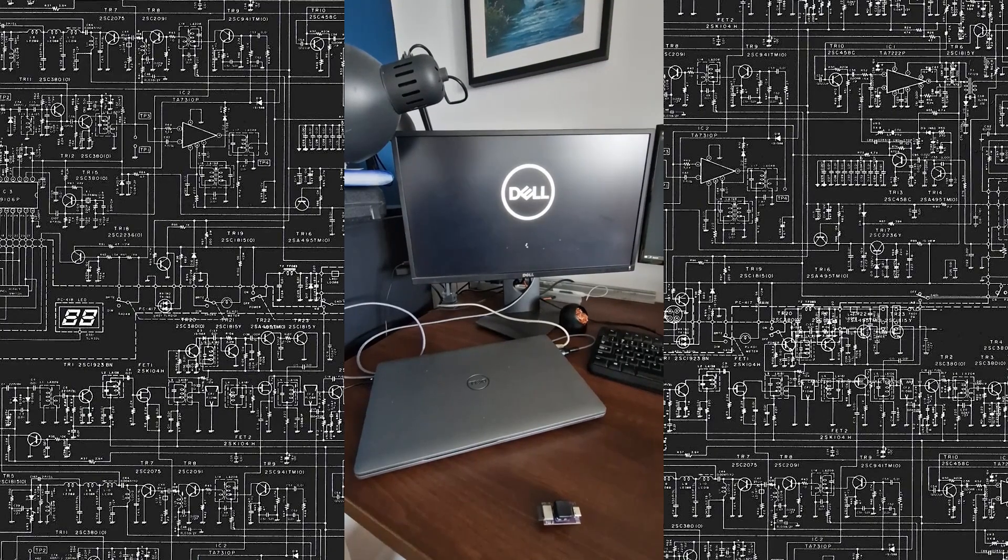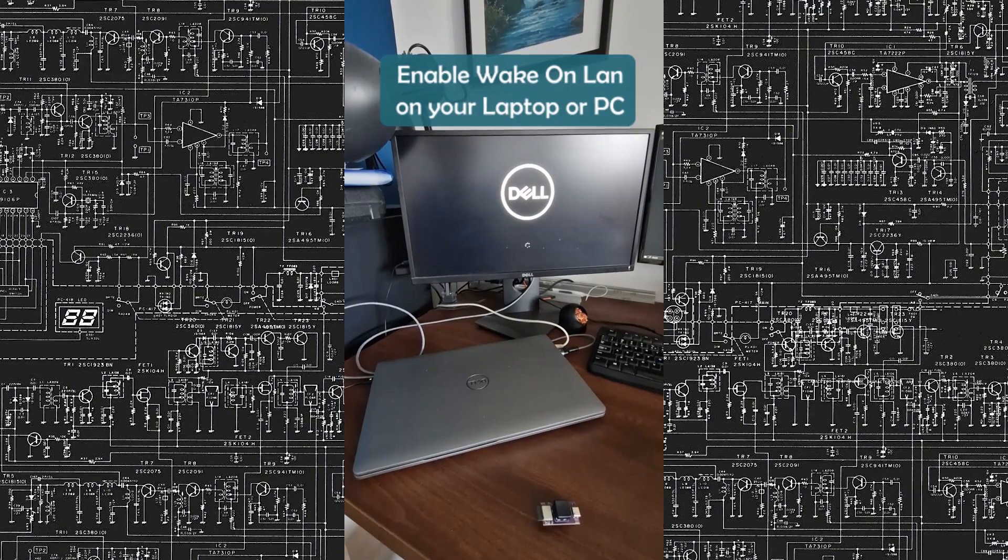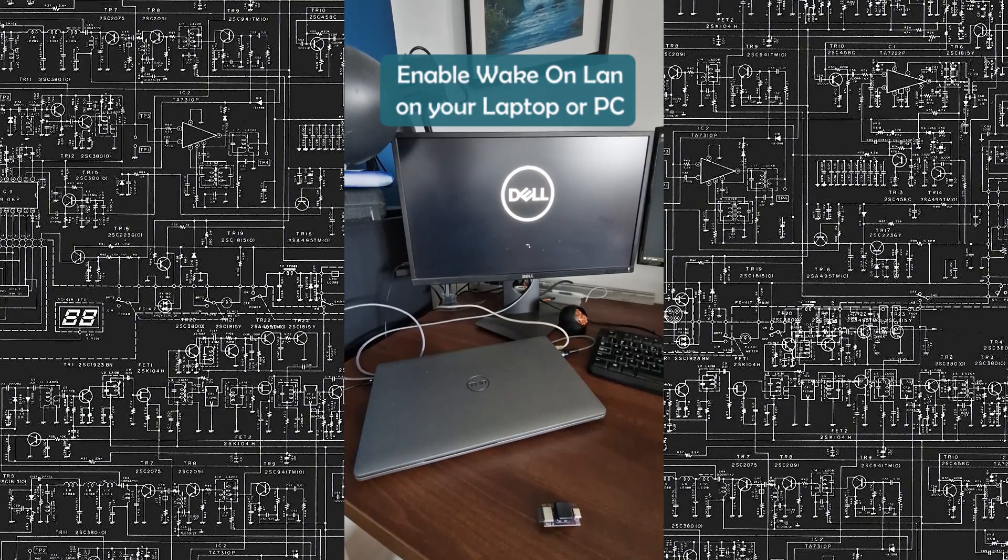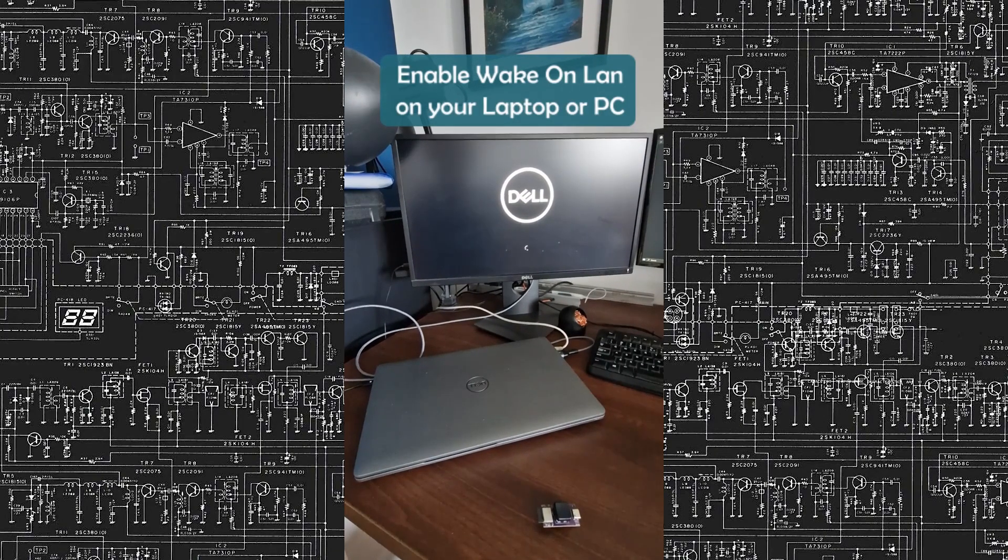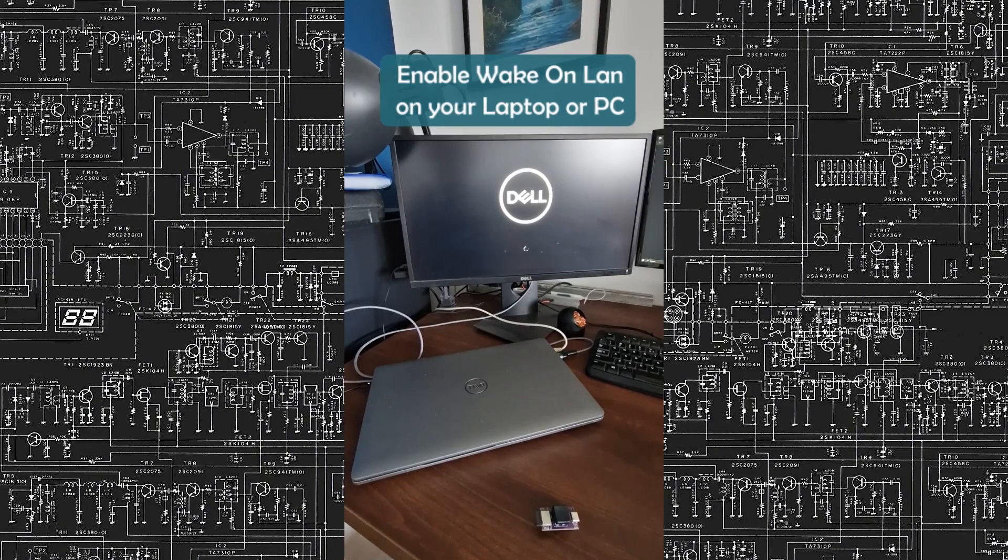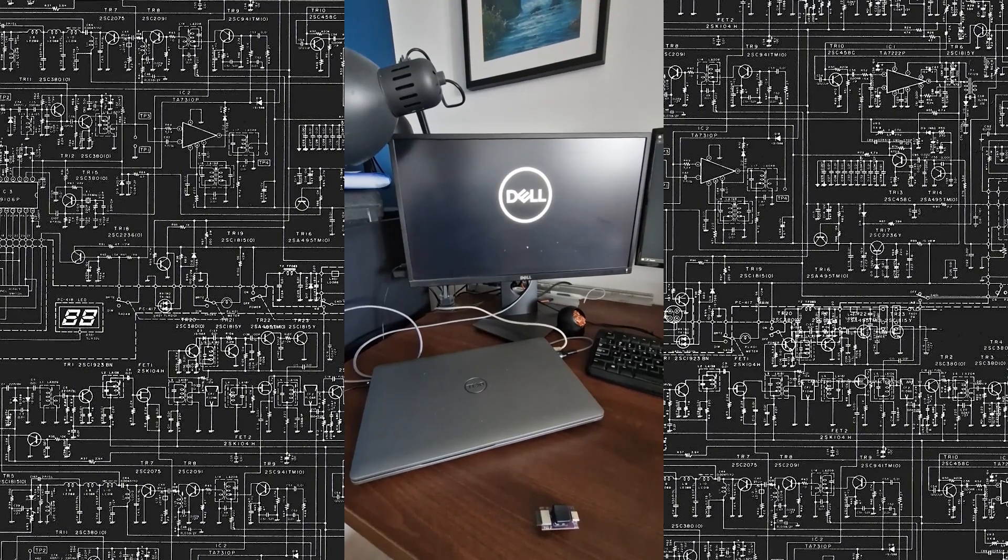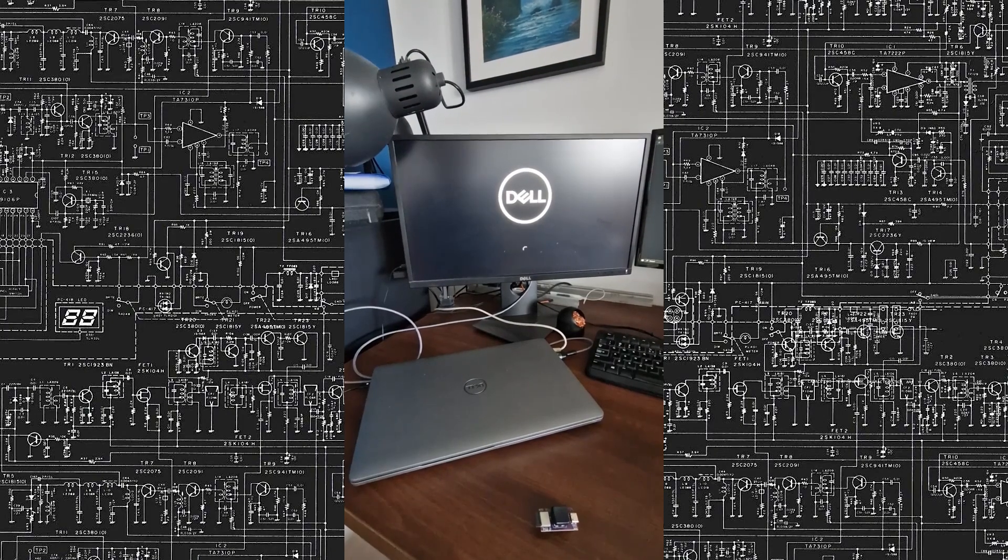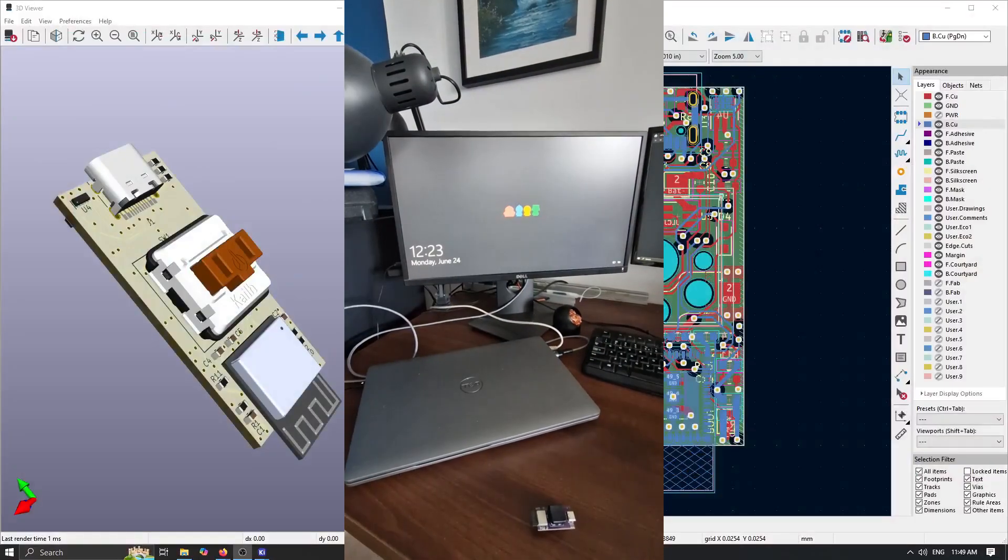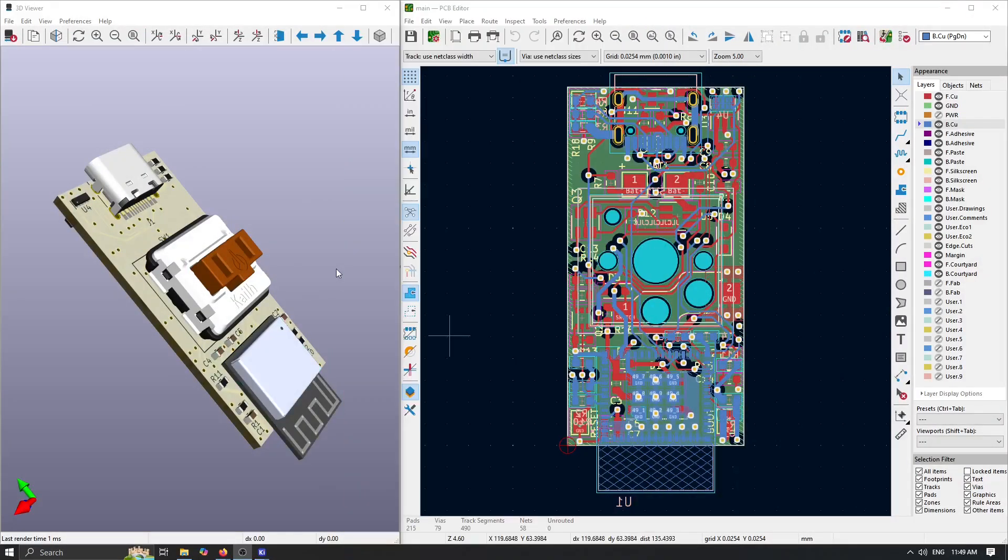Without opening the lid or pressing the power button. Of course, for this you need to enable Wake-on-LAN on the laptop itself. And after this, we can dive into KiCad and check out what it's actually made of.